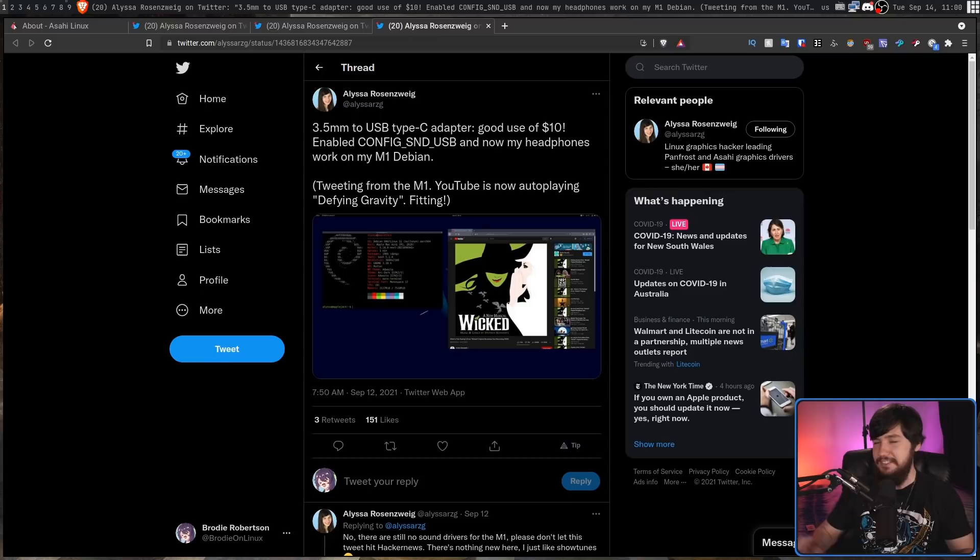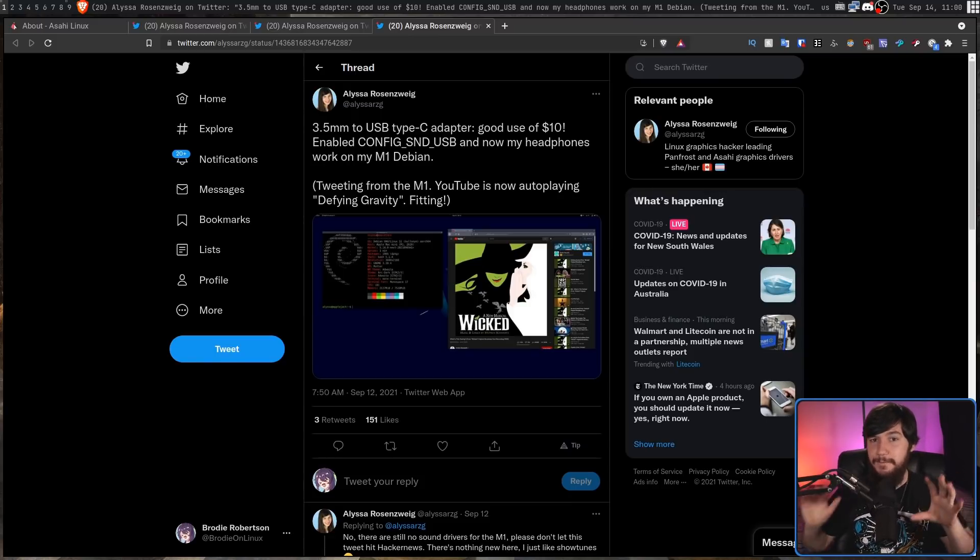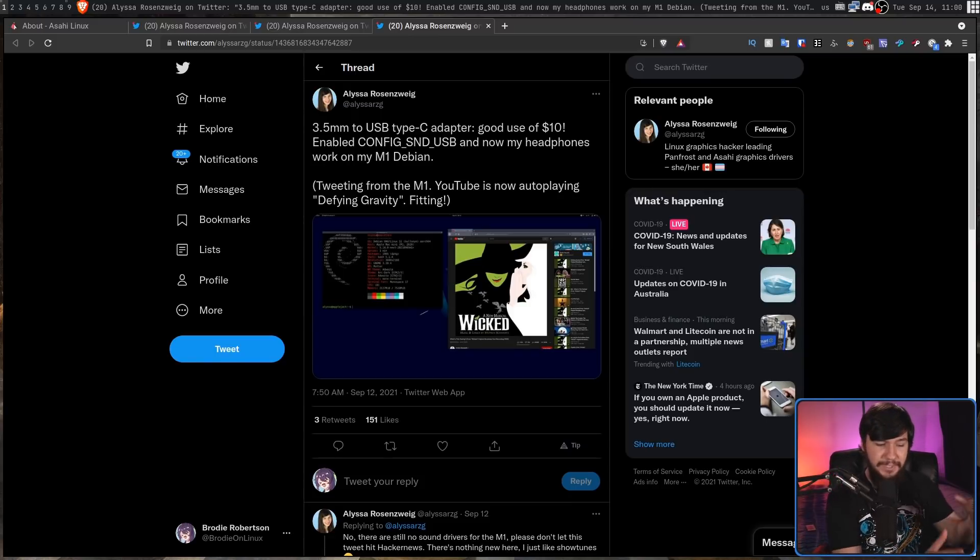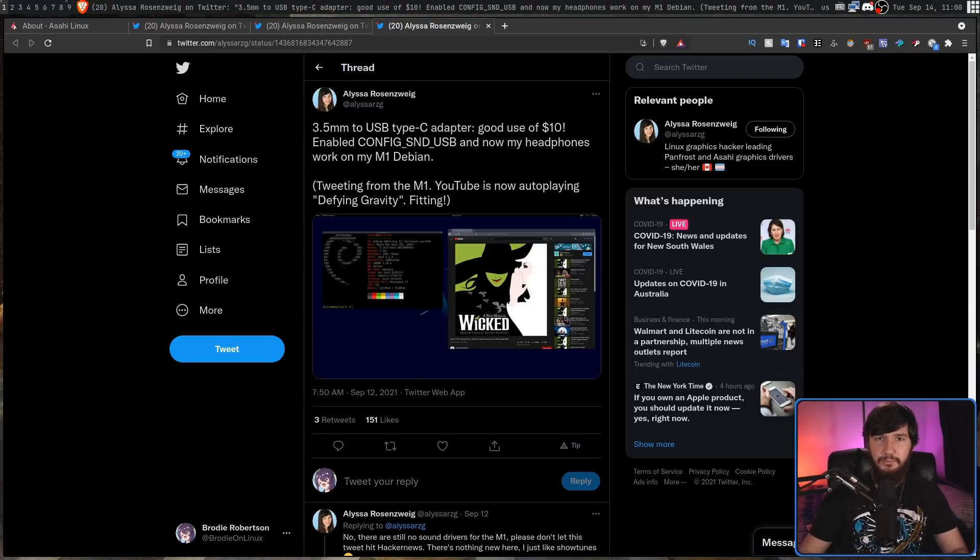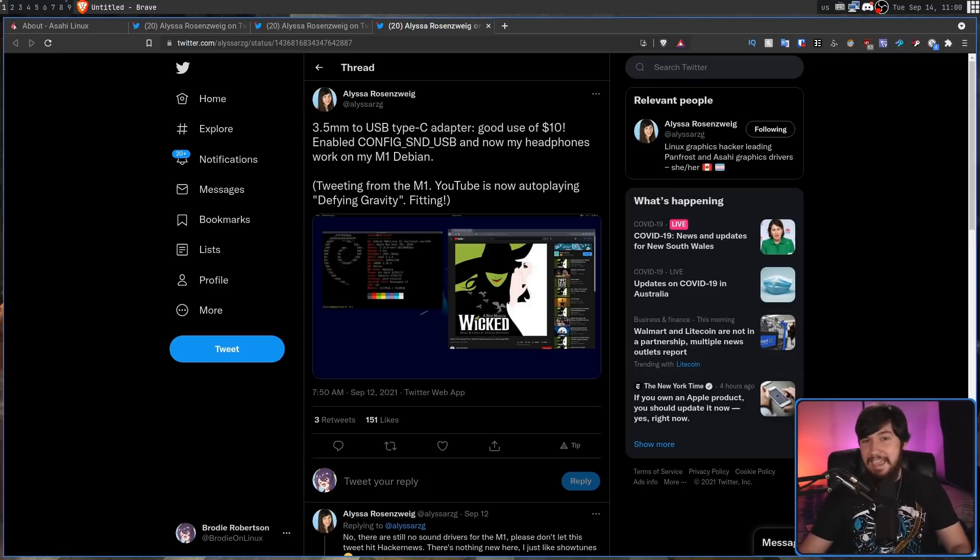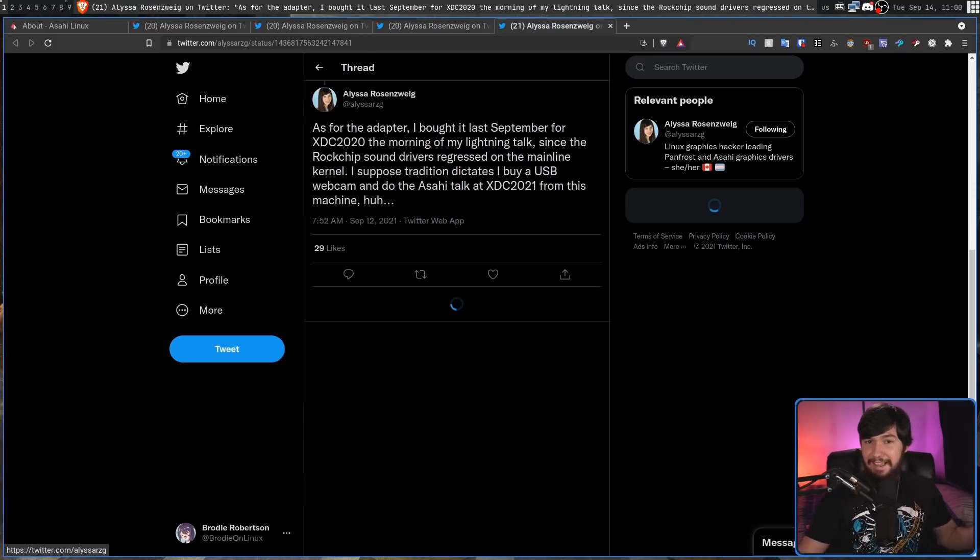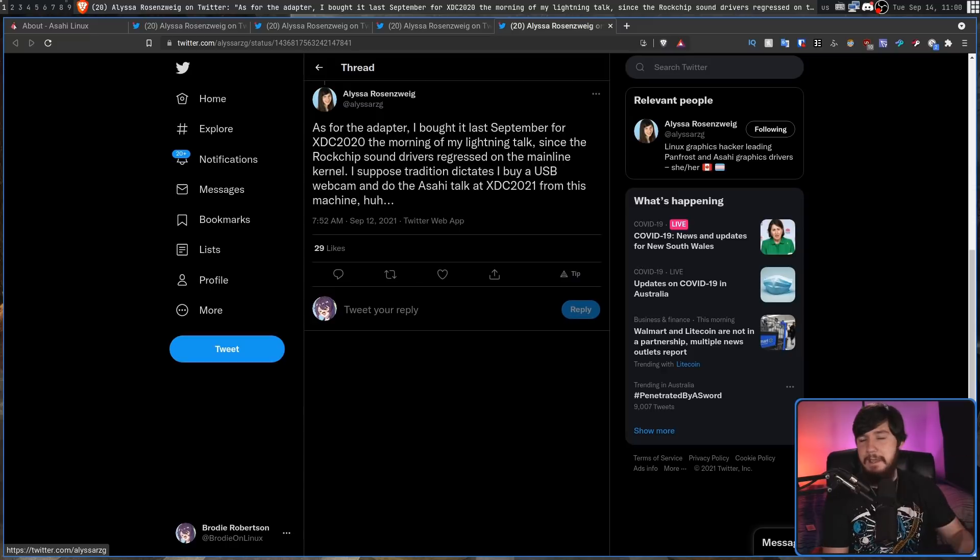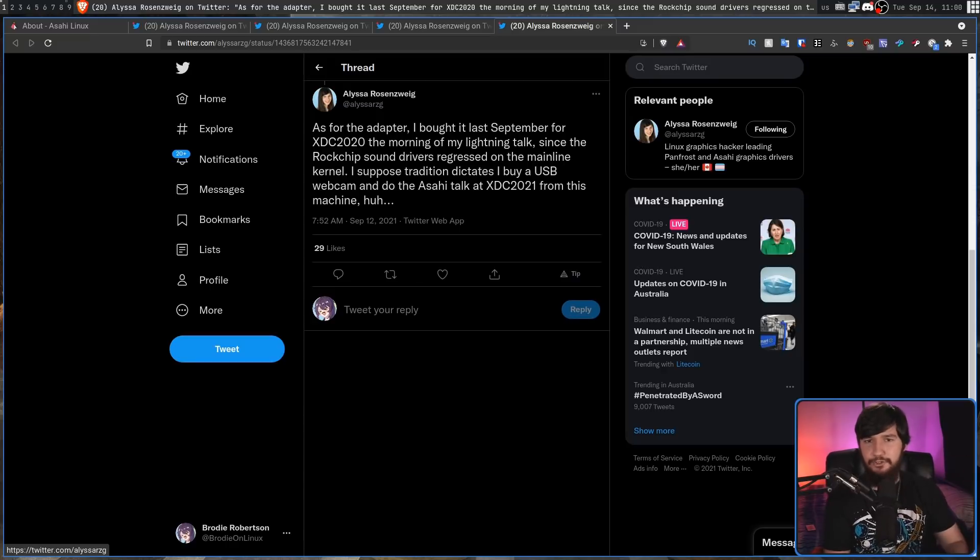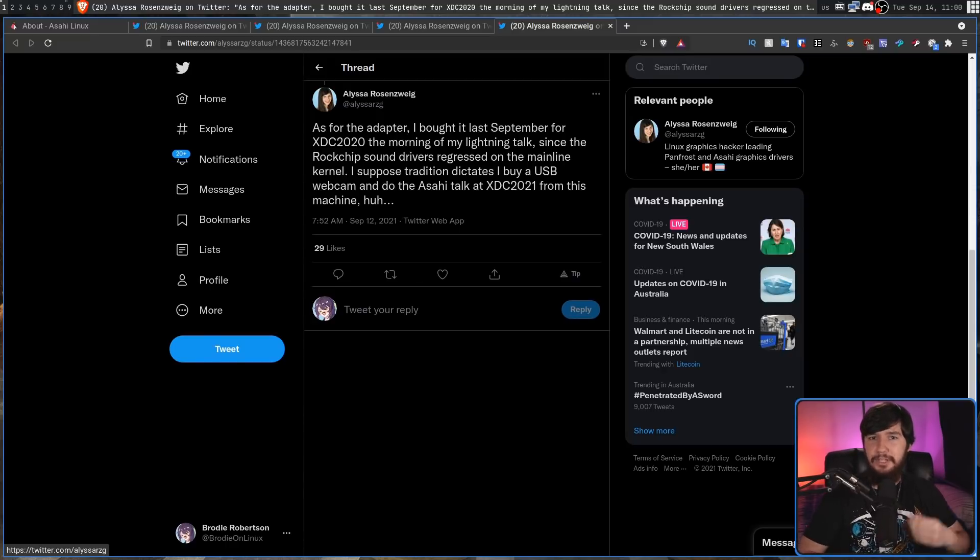This gives us everything we need to do a video conference about the M1 Mac running Linux on the M1 Mac running Linux even though it's not exactly in an amazingly usable state and that seems to be what Alyssa is planning to do at XDC 2021.